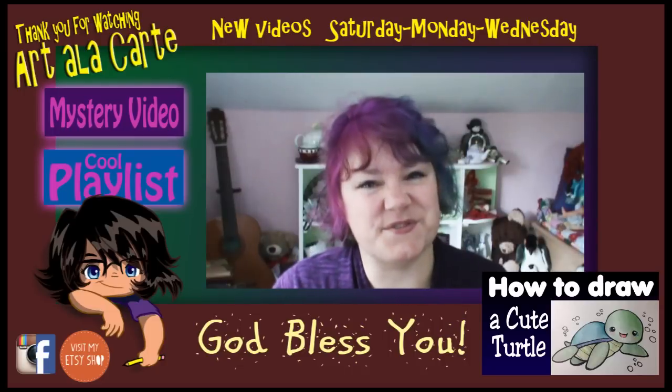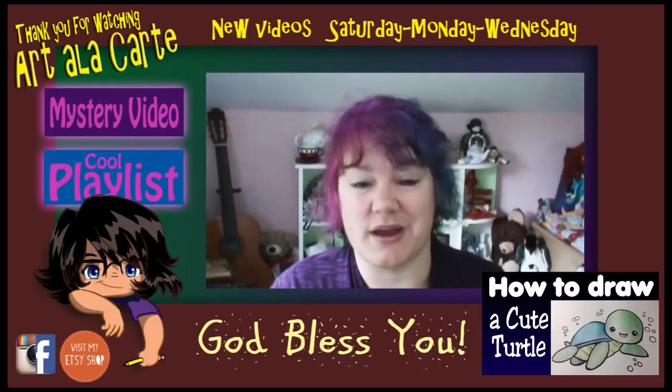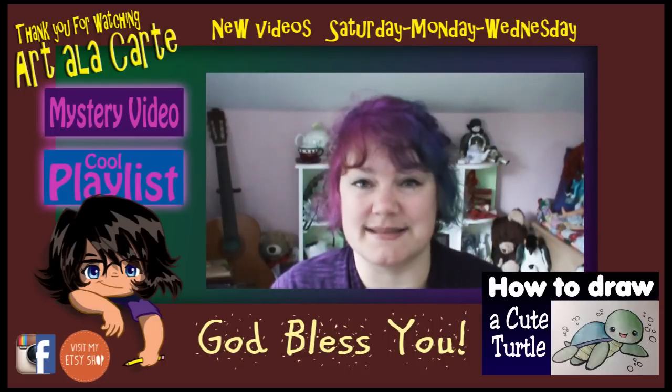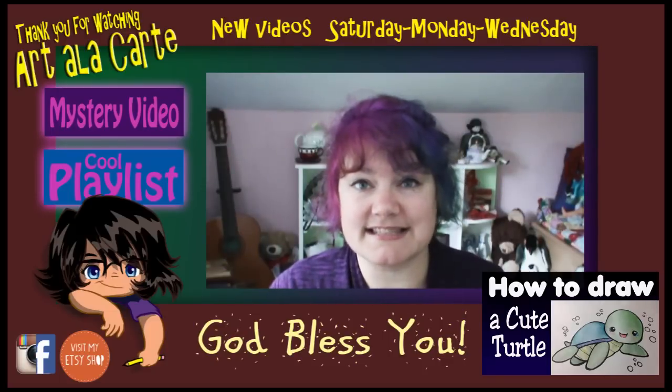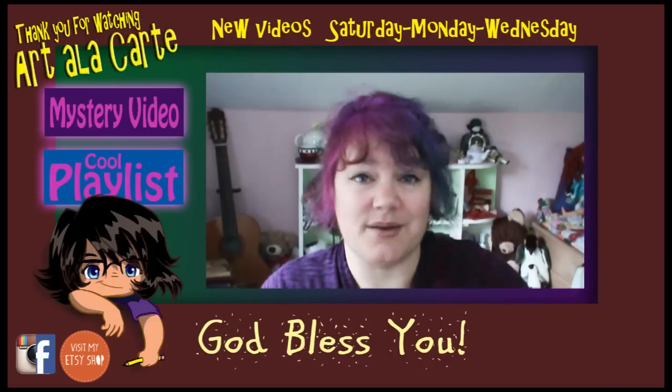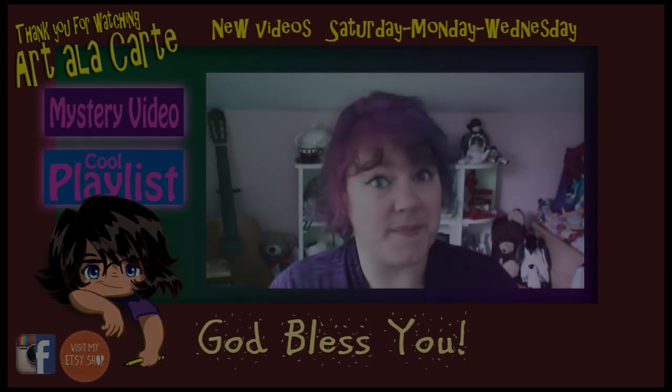Thank you guys so much for joining me today. If you're brand new, make sure to hit that subscribe button so you don't miss out on any future videos. And until next time, God bless you guys and we'll see you later. Bye-bye.